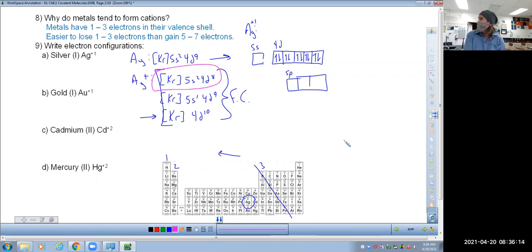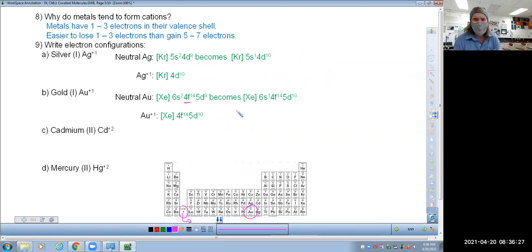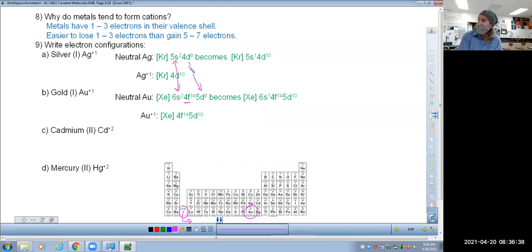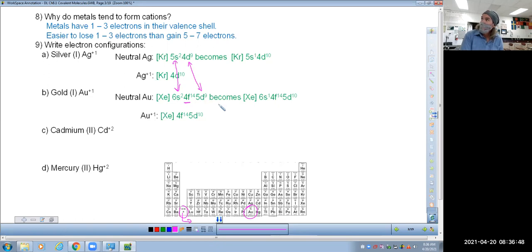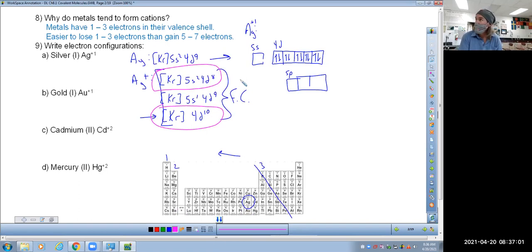Gold is going to do exactly the same thing, so I'm not going to waste time showing it again. The only difference is I also had to include the f subshell, because to get to where gold is you have to drop down into the f sub-level — but we're not going that far on our test. Do you notice that the configurations of silver and gold both have s2 and d9? The only difference is there's one more energy level for gold. When we want it to become plus one, we just remove an electron.